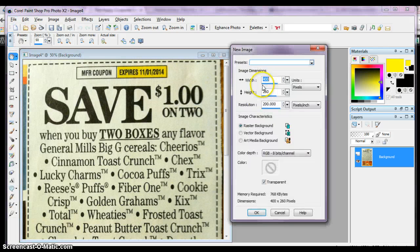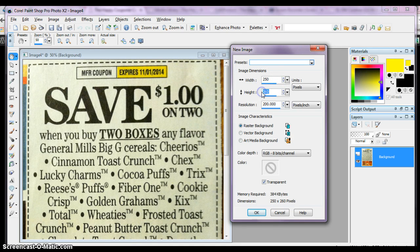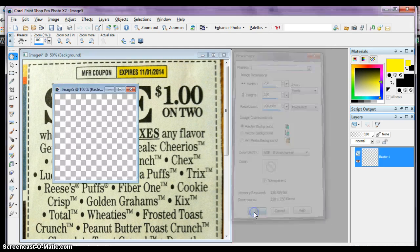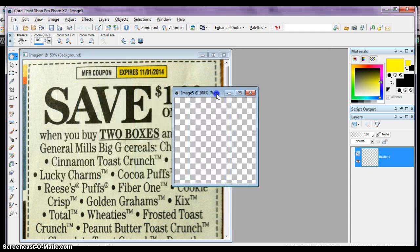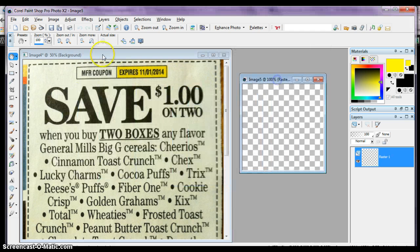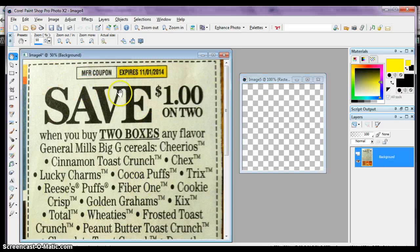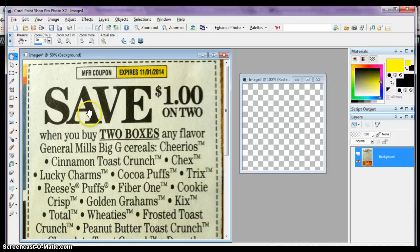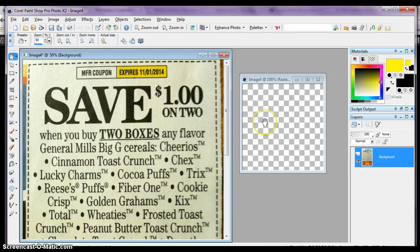This is how big it should be, 250 wide and 250 tall. This right here that you see is at 50%. This is half the size of this coupon, and this is how big it should be when it's uploaded to the site.